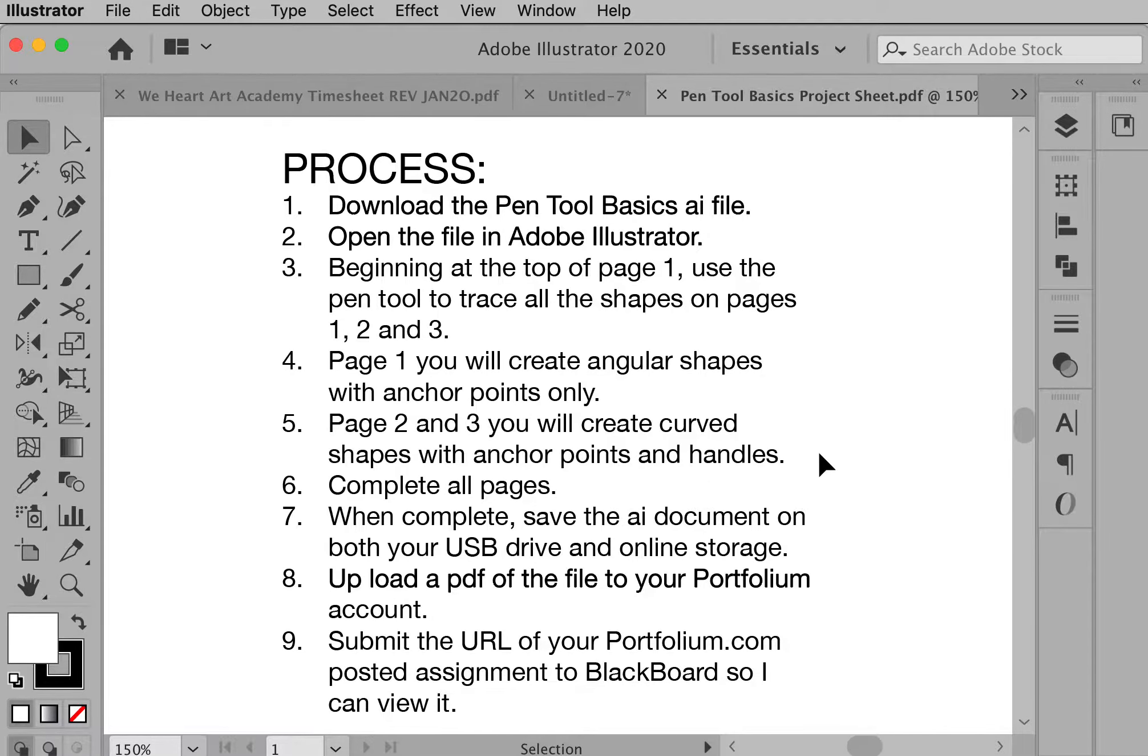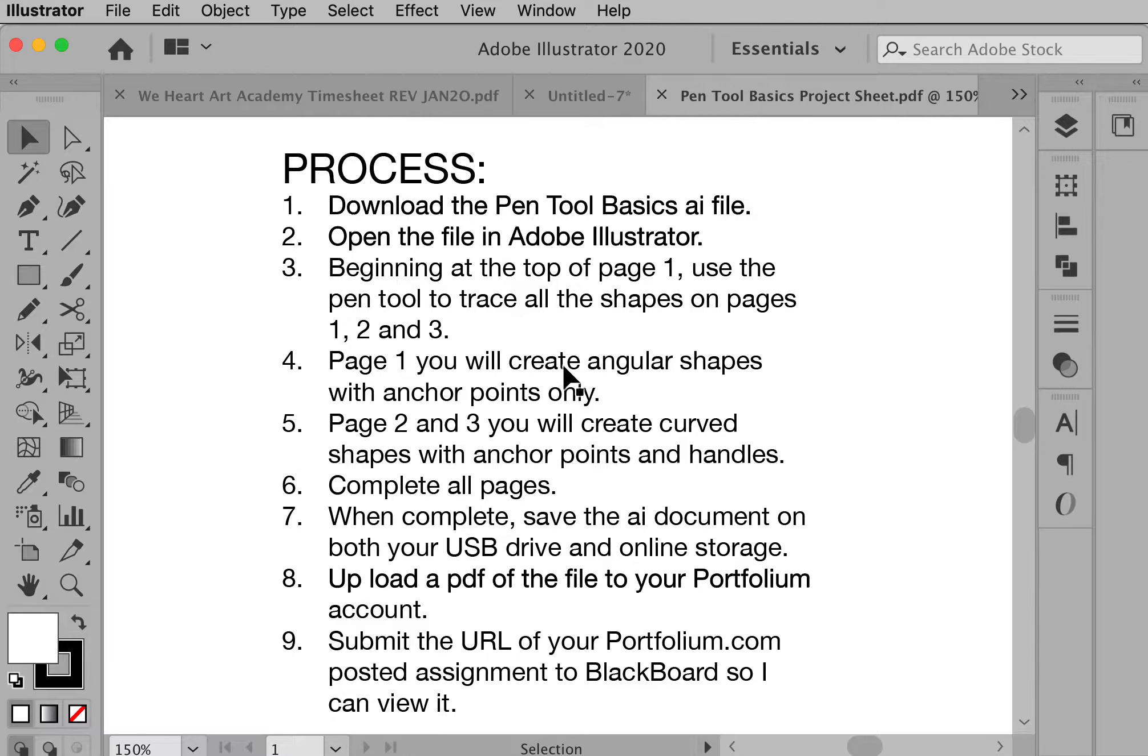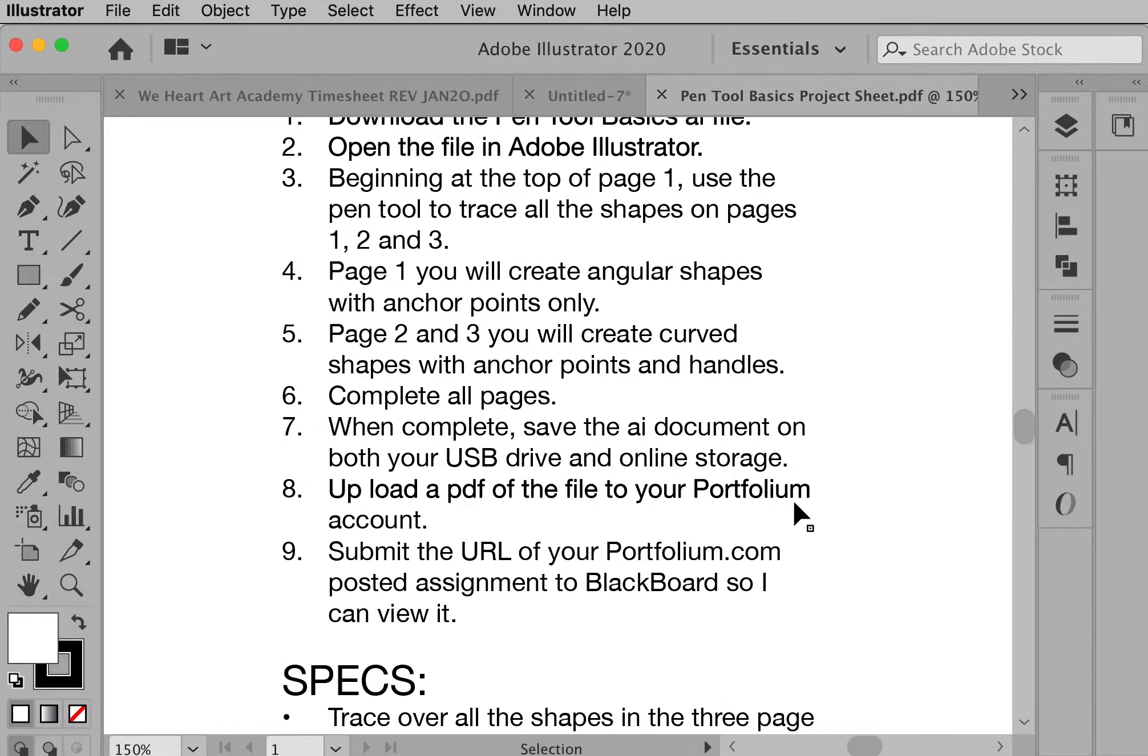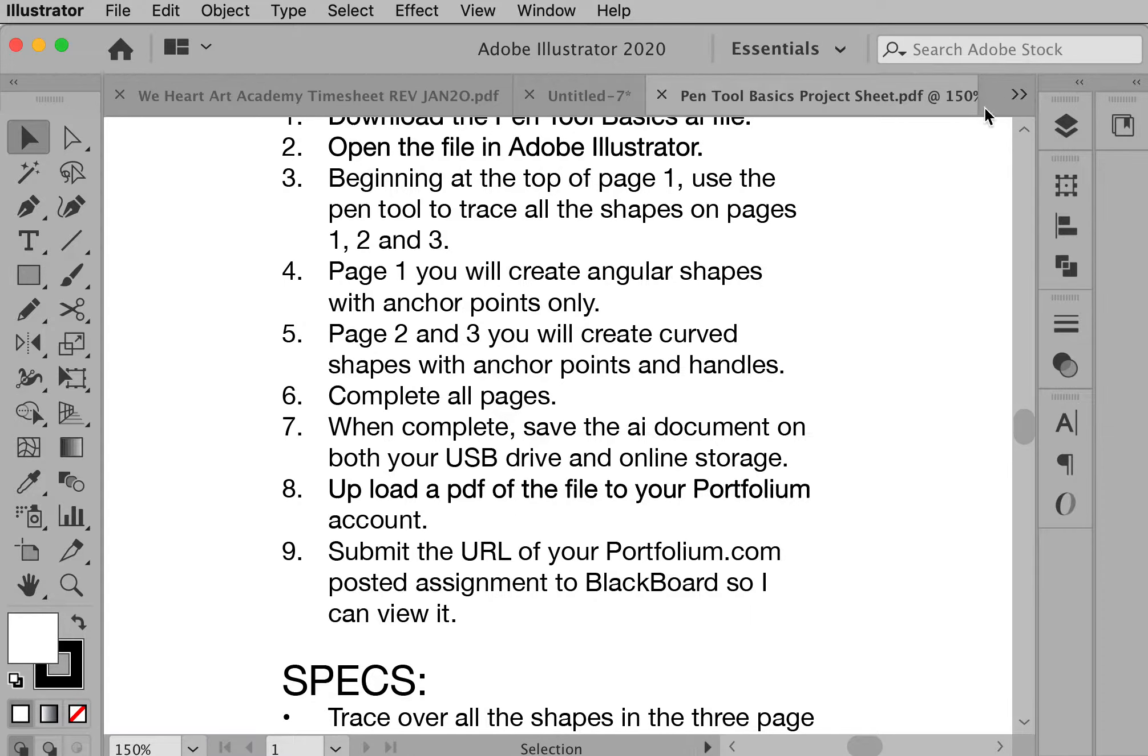Here's how you do it. Go into Blackboard and into Documents and Content and download the Pen Tool Basics AI file. Open up the file in Illustrator. There's three pages in the assignment. Page one you'll trace over angular shapes only which you'll just use anchor points for. Page two and three uses curved shapes where you'll use anchor points and handles. Complete all the pages, save it, upload the PDF to your Portfolium account and then submit the URL to that new project in Portfolium into Blackboard.